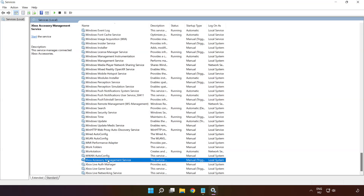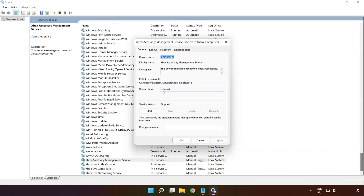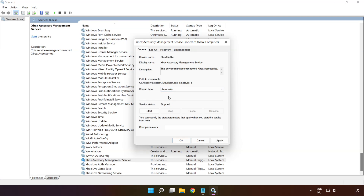Right-click 'Xbox Accessory Management Service' and click 'Properties.' Select startup type: Automatic, and click Apply, then Start, then OK.